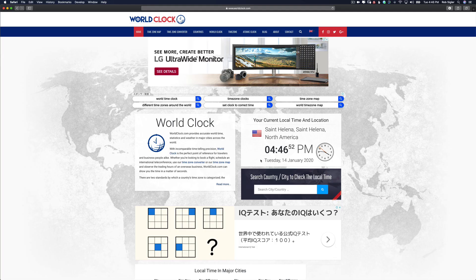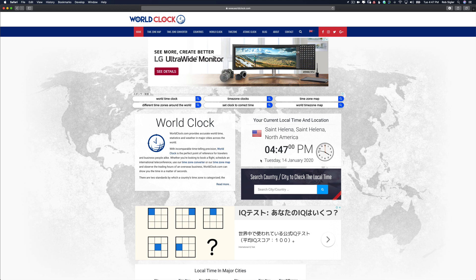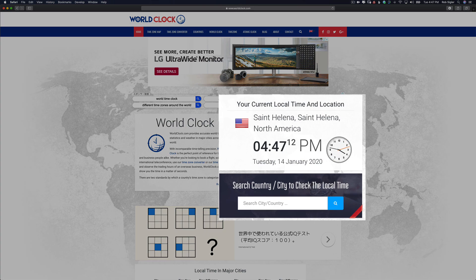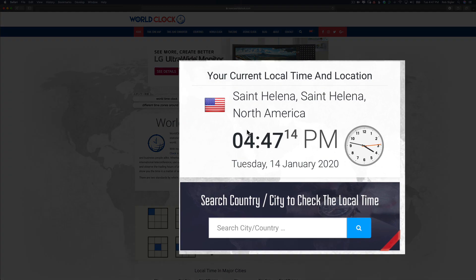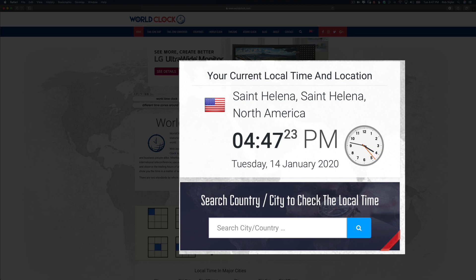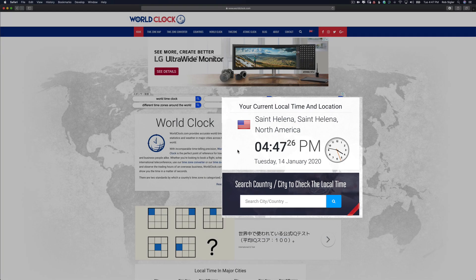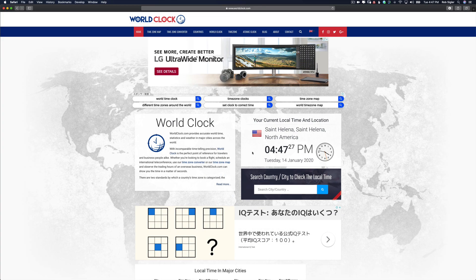Now before we start taking pictures, we need to synchronize the time on our mobile device that's going to show the QR code and the time on our camera. There's a really easy way to do it. On your device or on your computer, go to worldclock.com. Now take your camera and take a picture of this time. That way, no matter what time your camera is set to, we know exactly what time it really was when you took the picture.